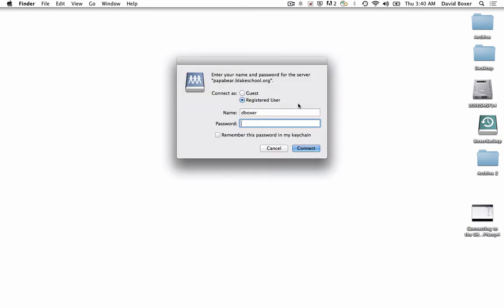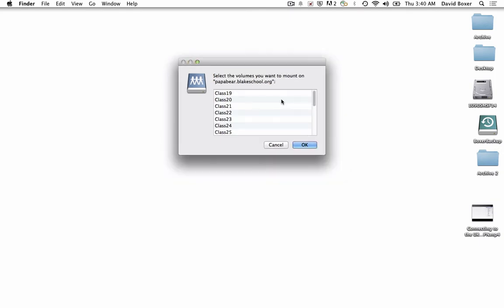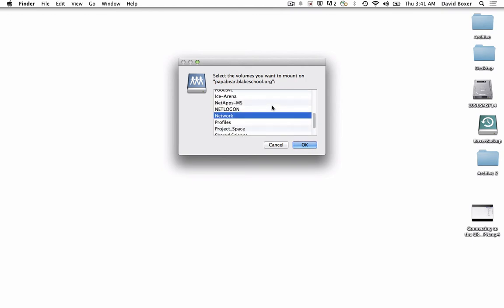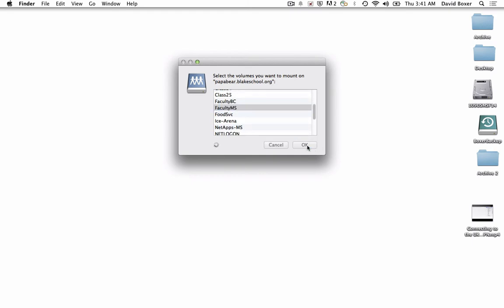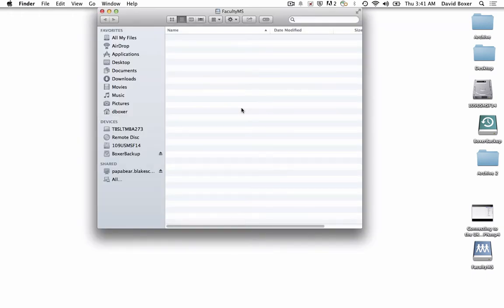It will go ahead and connect. I'll put in my same academic username and password as I did before. Then I would choose the appropriate share that I have access to. In this case, I have an account in the faculty middle school share, and I'll search for that.